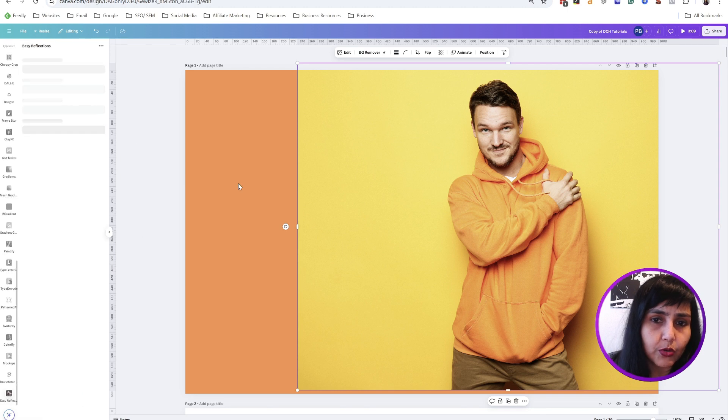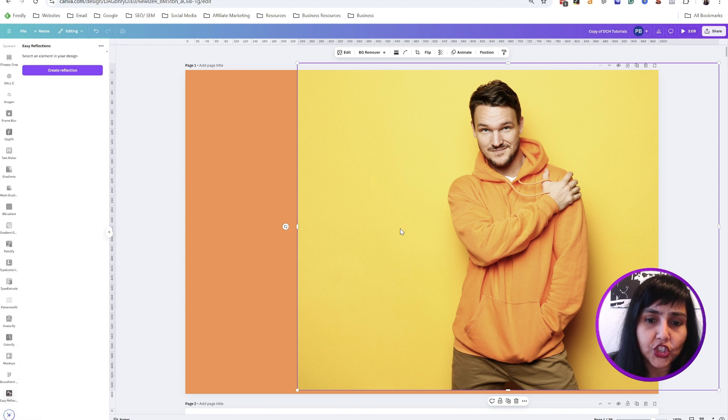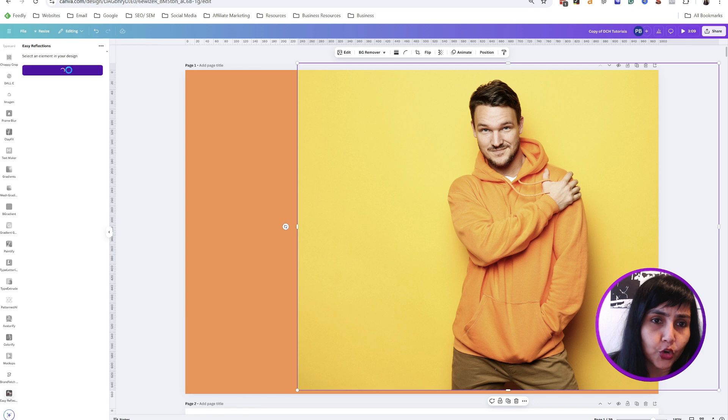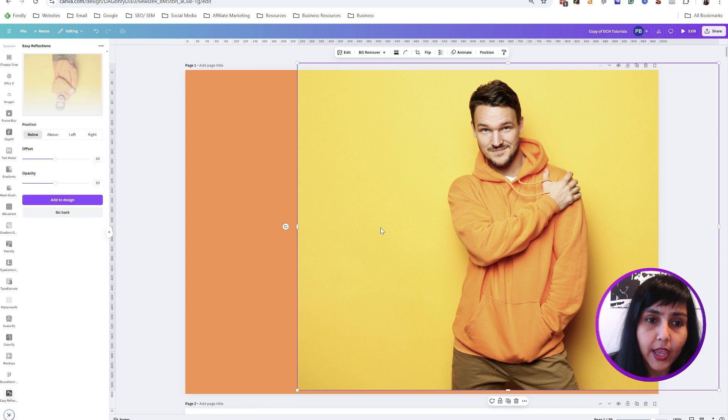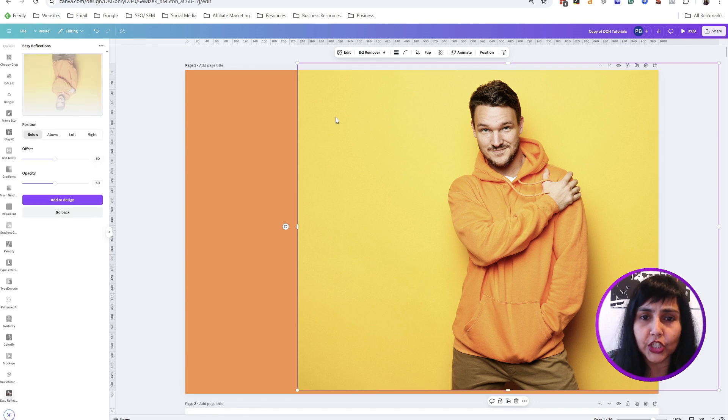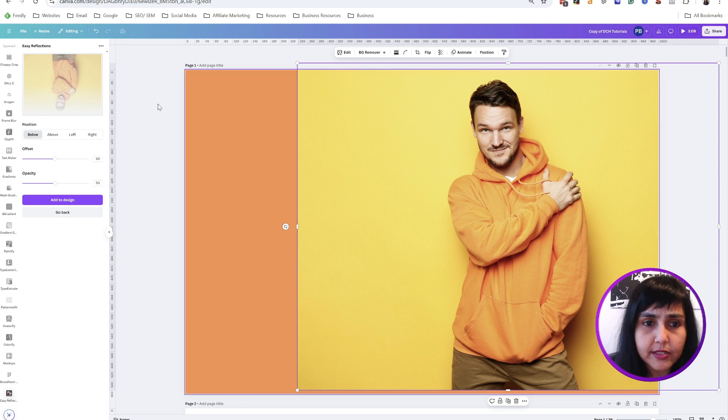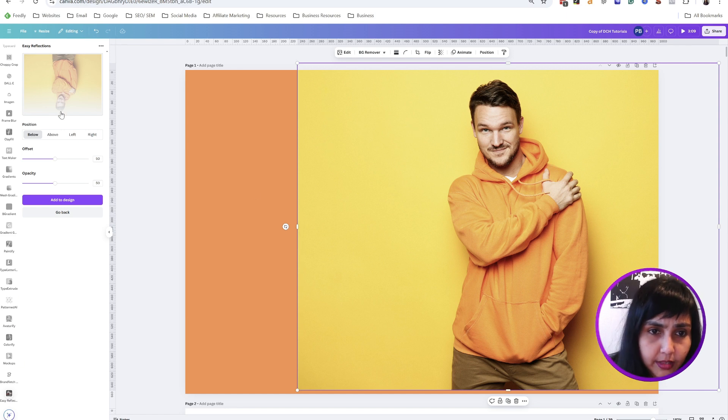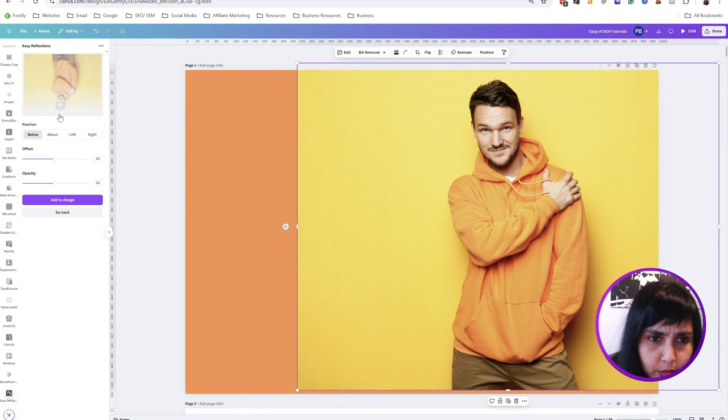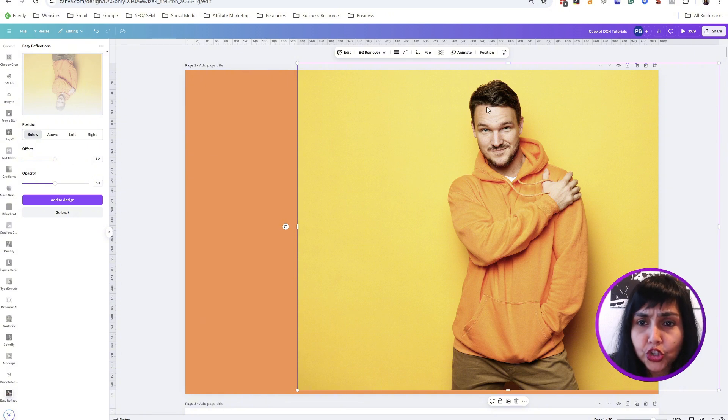There you go. What it essentially does is when you create a reflection, it just fades a part of an image away. In this case here it shows that the bottom part will be faded away. You can choose which part you want to be faded away.